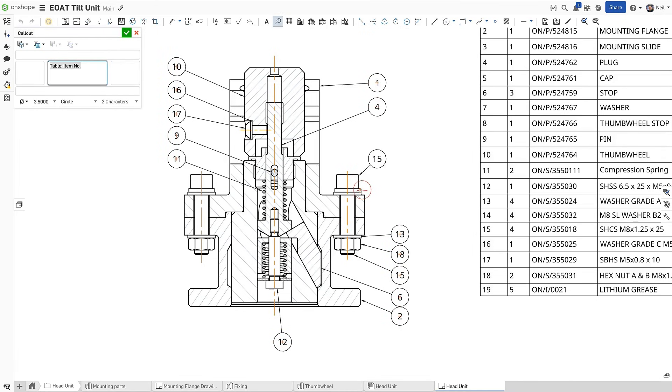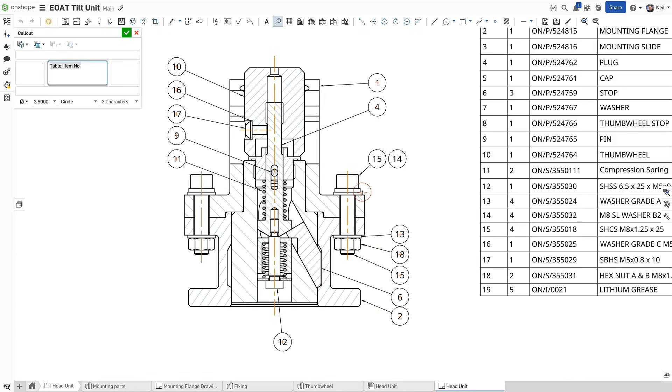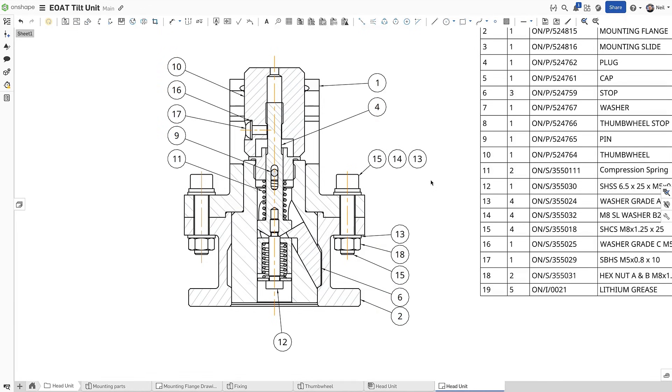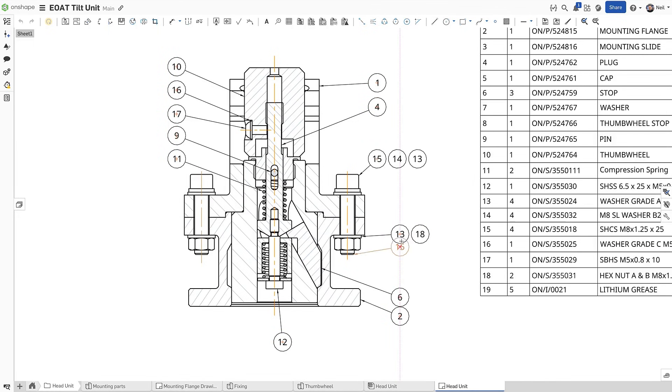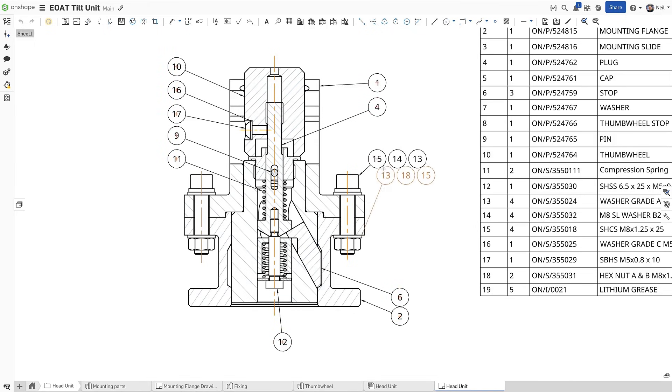Parts that are related or in close proximity to each other can be called out as a group. Onshape now stacks call-outs when placing one on top of another. This makes the drawing easier to read. Existing call-outs can also be stacked by simply dragging and dropping them onto other call-outs, or stacked call-outs, and an entire stack can even be added to another.